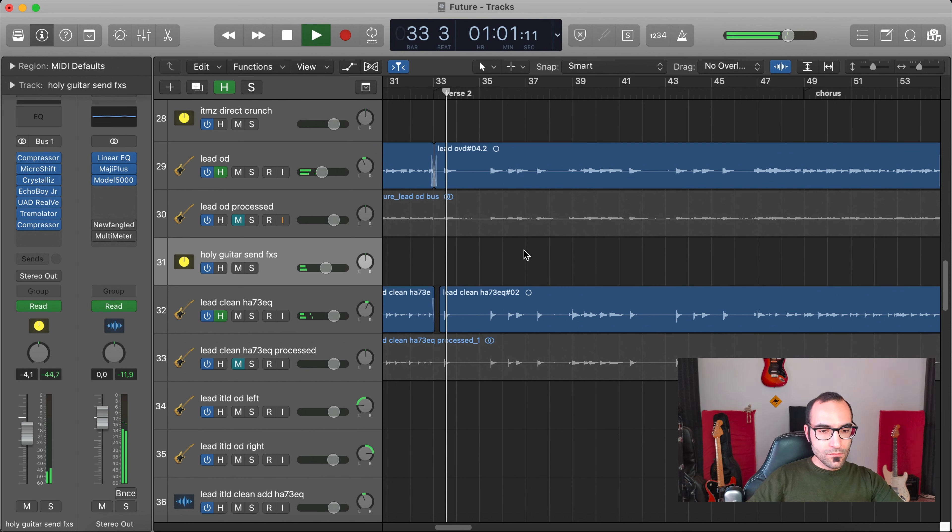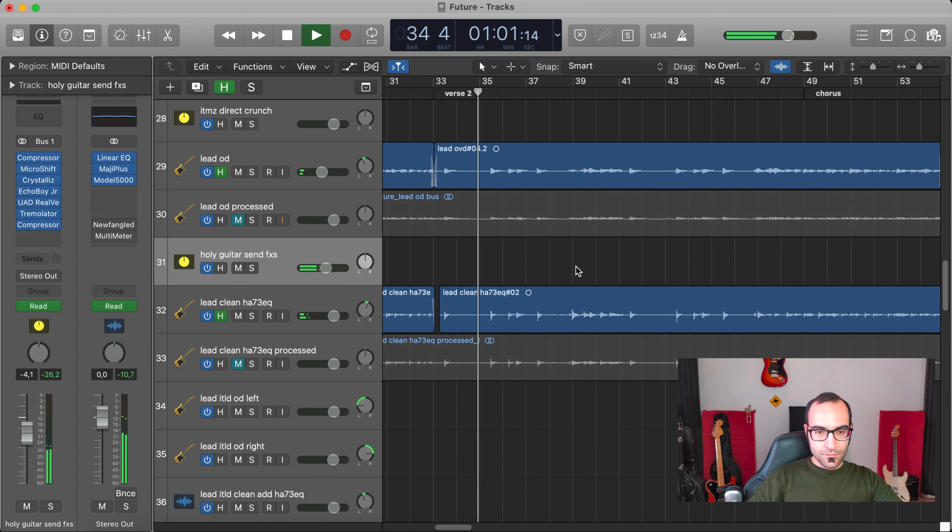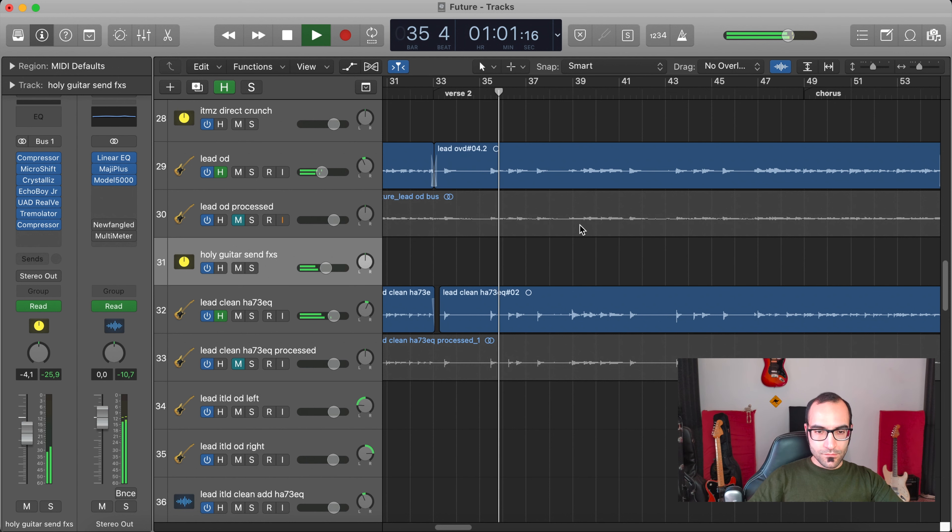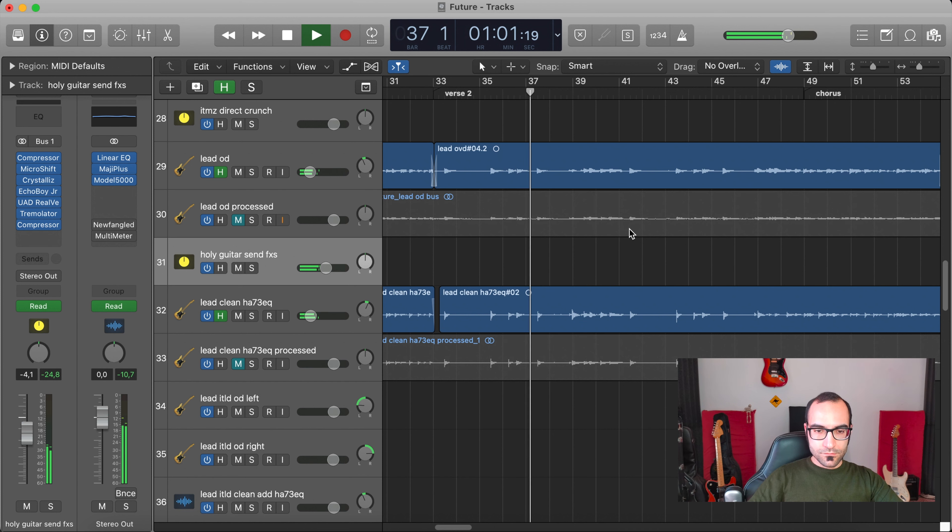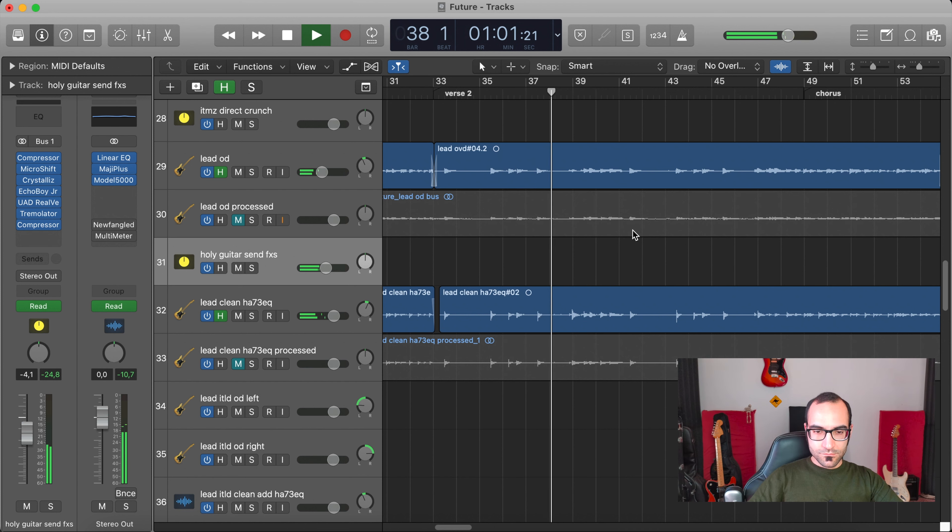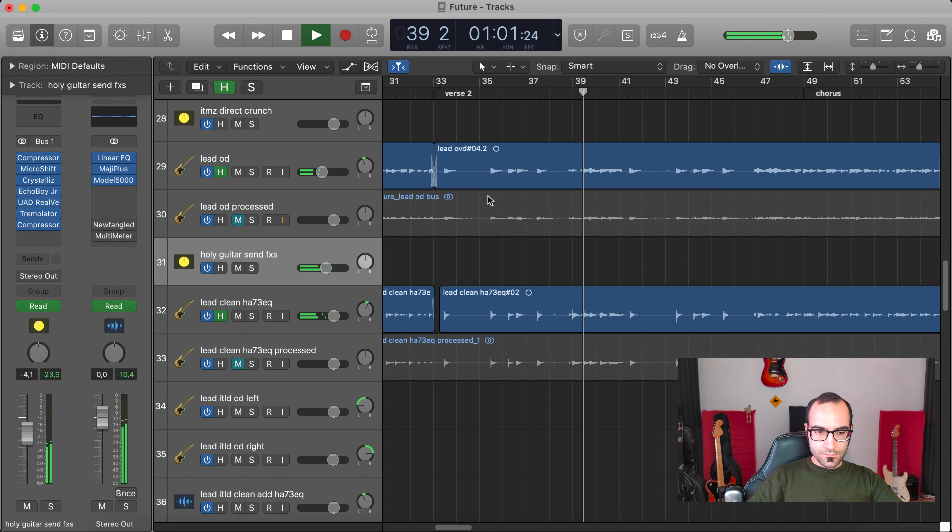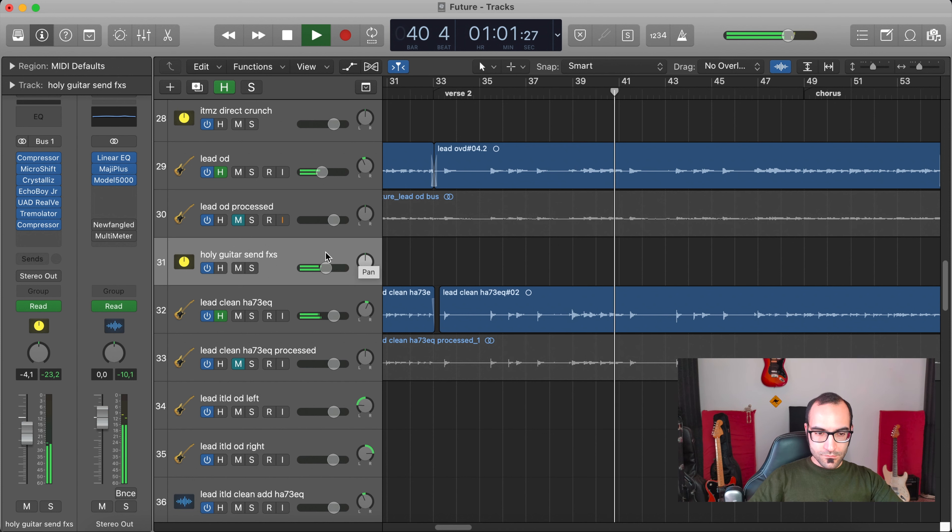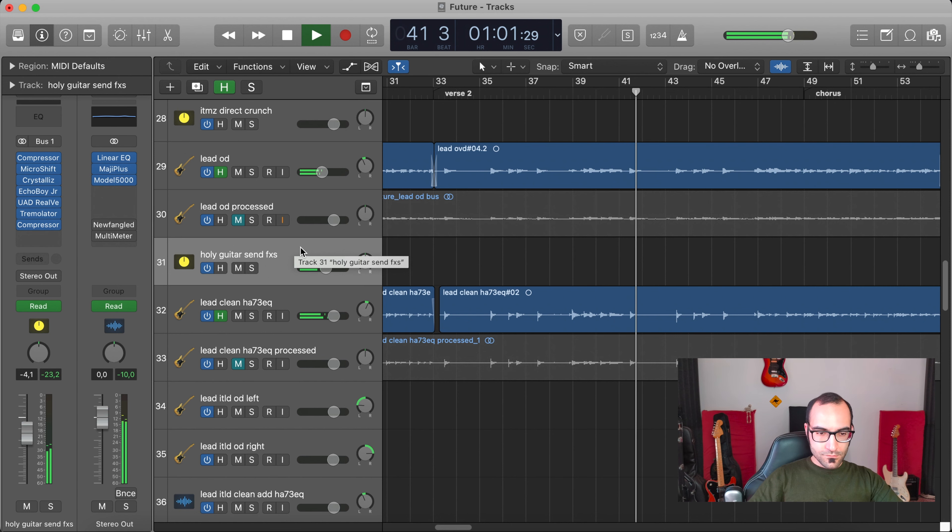Yeah, there's a subtle difference, but I like having a little bit of control over the wet effect chain. So let's take a listen again, maybe with the entire arrangement.